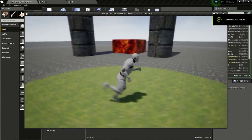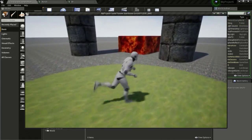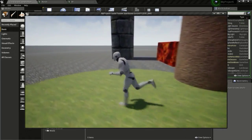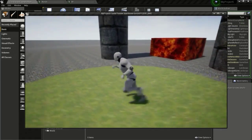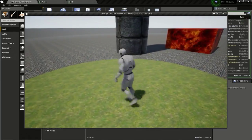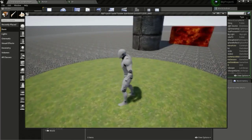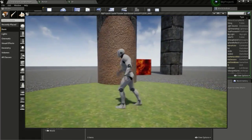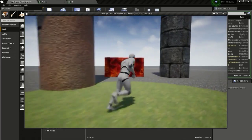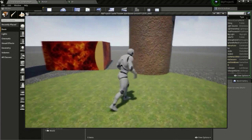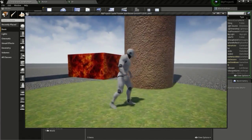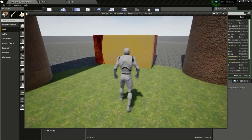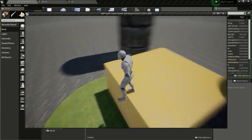Hello everyone. In this tutorial I will show you how to make this fade and reveal effect. There is a sphere that is following the character, and as I move close to a mesh, the material on the mesh changes and it reveals a new material. This effect is based on the player's position.